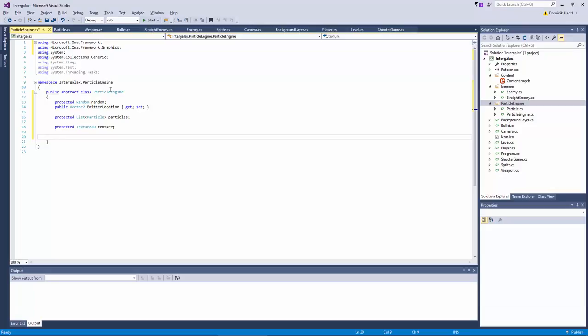Now there's actually two types of particle engines we will create. The first one will be the engine which just creates a lot of particles at one time and one position. Like for instance an explosion effect. And the other way would be for instance a fire where a bunch of particles is being spawned at some kind of interval. So each round a bunch of new particles is being spawned and constantly spawns those particles. At first we create the easier way which is the explosion type of engine.